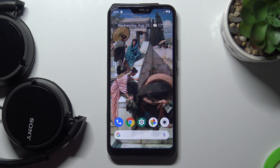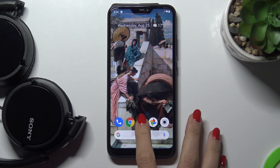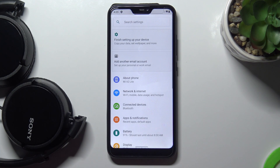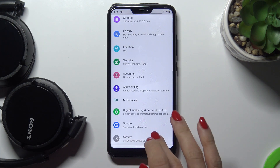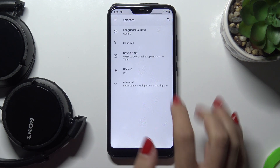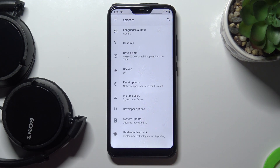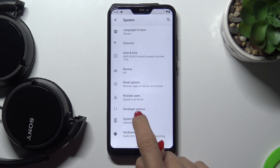Here we've got the Xiaomi Mi A2 Lite, and let me show you how to simulate color space on this device. First of all, just open the Settings, then find and select System, and open Advanced Options.